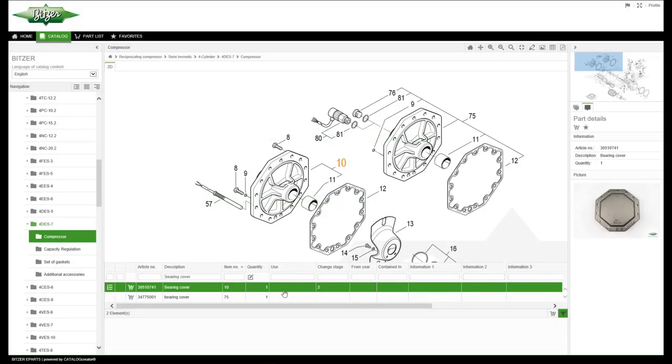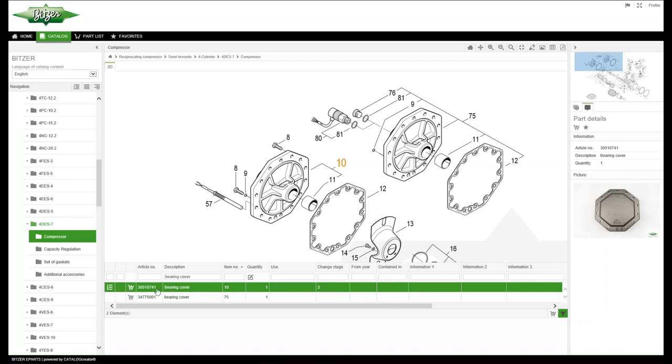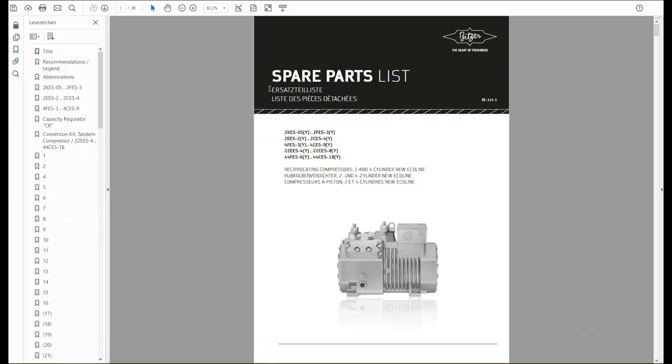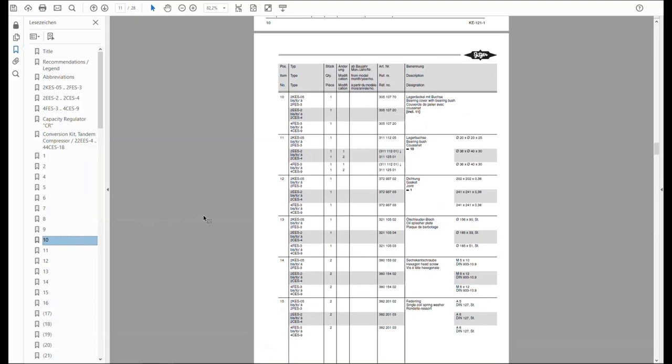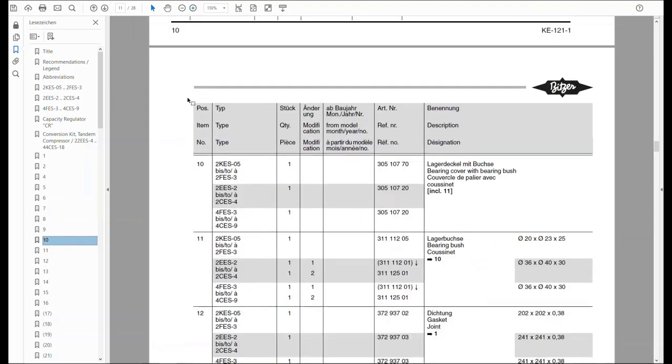All additional information about the product can be found in the corresponding row that you have selected. This is always highlighted in green. It contains information such as the article number, product description and item number which is, by the way, the same as in the spare parts list to make it easier for you to find.